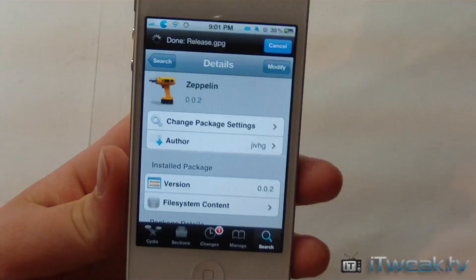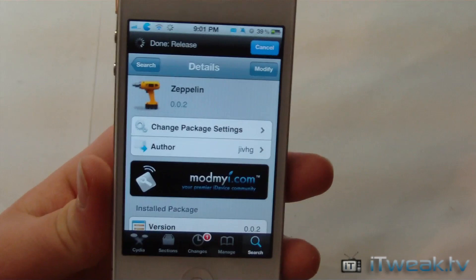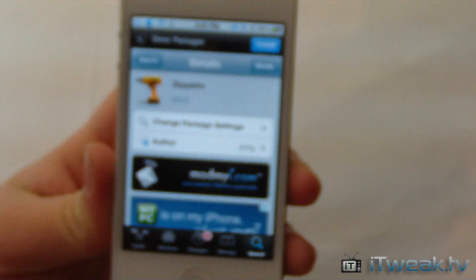This tweak is actually quite simple, but it is free in the ModMyEye repo, and it allows simple modification to that status bar. So guys, as always, rate, comment, and subscribe, and look forward to more from iTweak.tv.